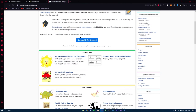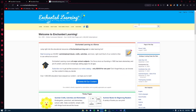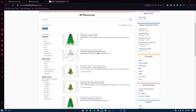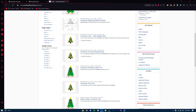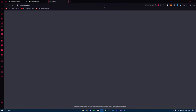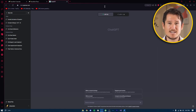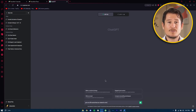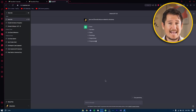Another tool is a website called enchantedlearning.com. It's pretty useful — they have loads of vocabulary word lists organized by theme. For example, they have lists for Christmas with about 200 words. If you search for Christmas, you'll get Christmas craft for kids, Christmas beginning reader books, and all these different types of word lists. This can be a great starting point to create fun word search books for different occasions and subjects.